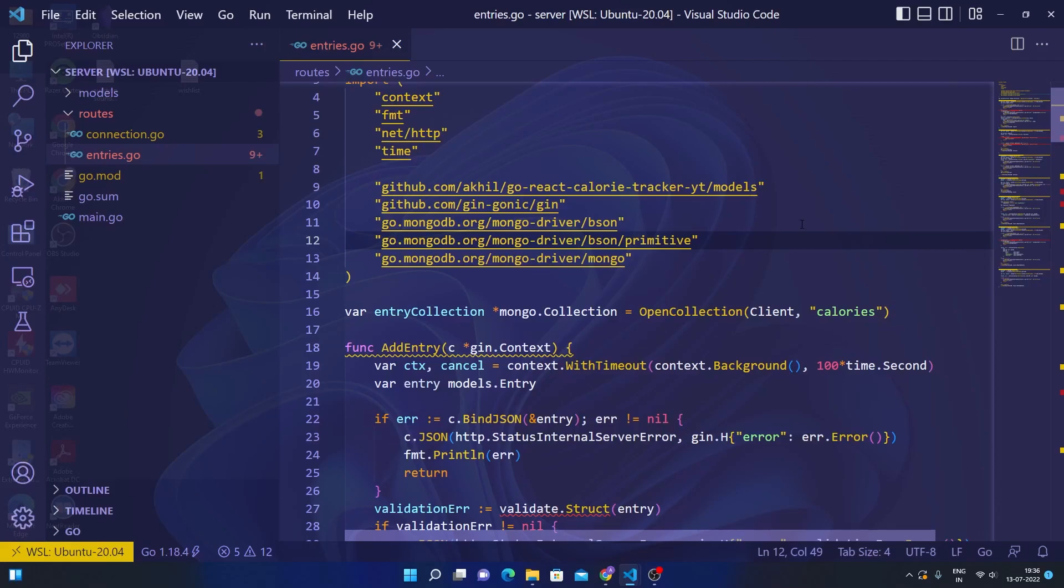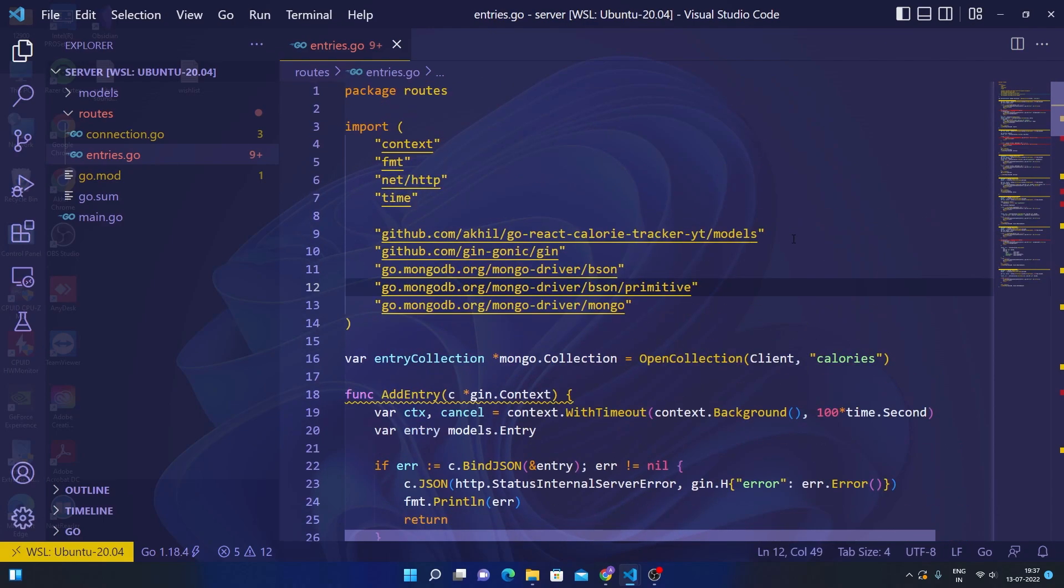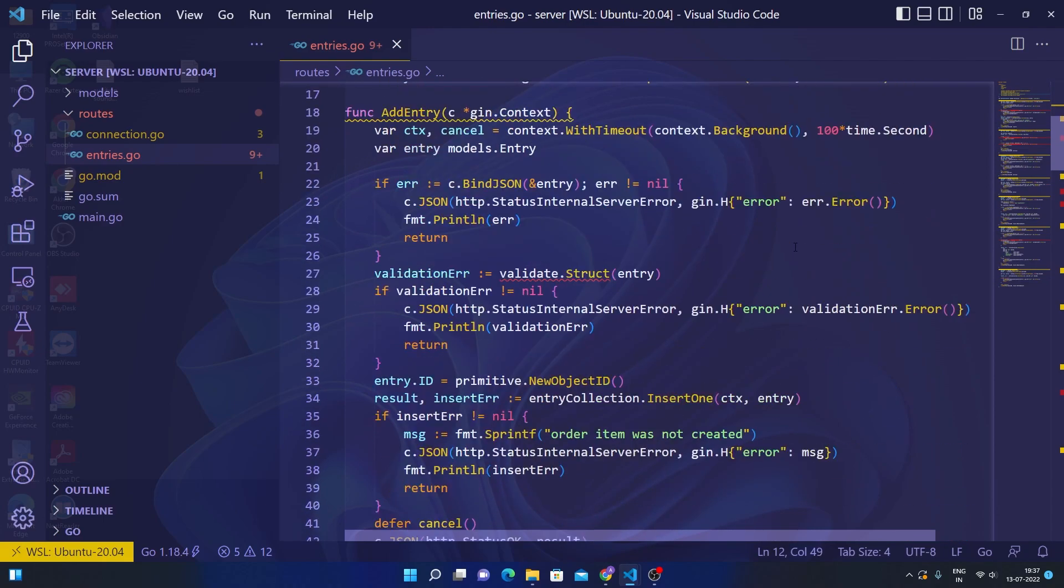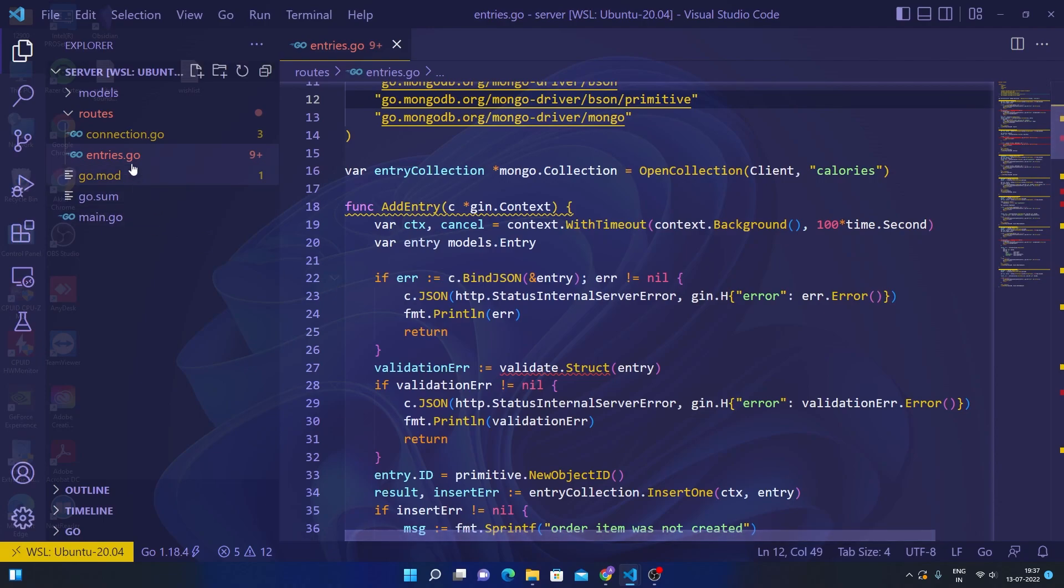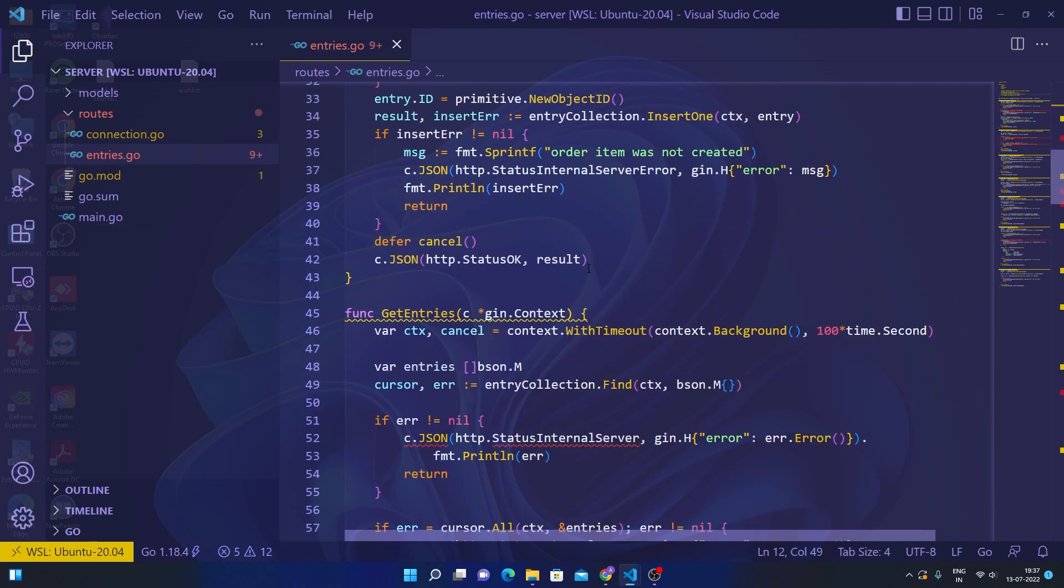Hey guys, welcome back to the Golang and React calorie tracker full-stack project series. We had completed our backend last time. There are a couple of issues as you can see—there are some things that are in red.